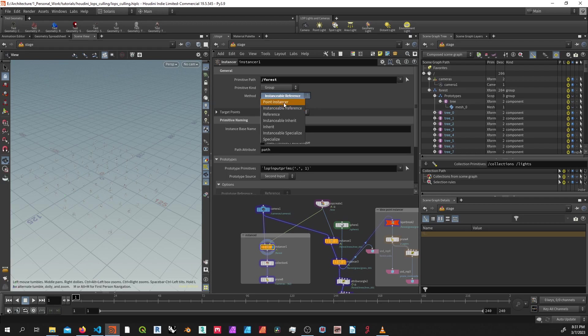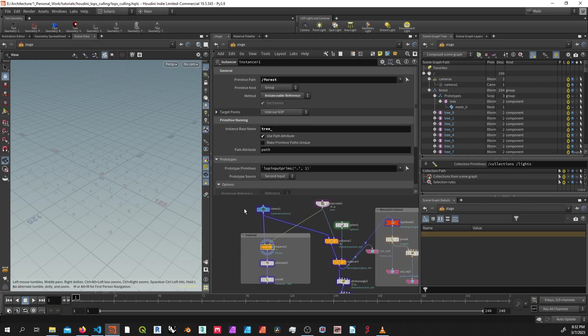By default, the point instances and any instanceable reference inherits or specializes are going to be instanceable primitives, whereas the reference inherit specializes is just going to be creating duplicates or copies that are not set to instanceable. So they're going to be the least efficient, but also the most flexible because of that.